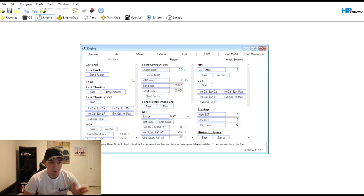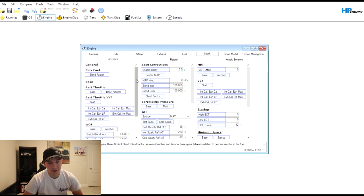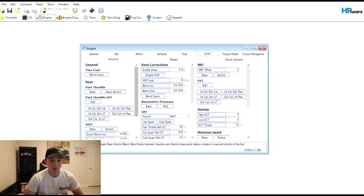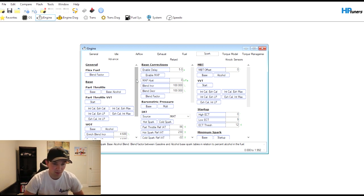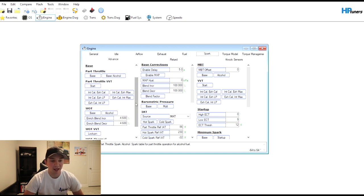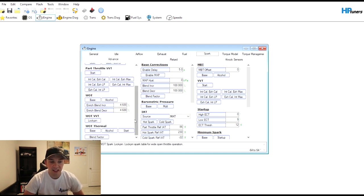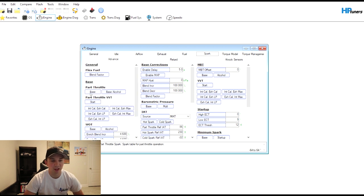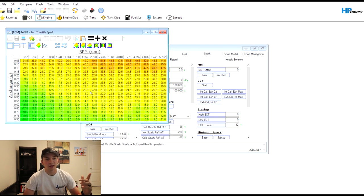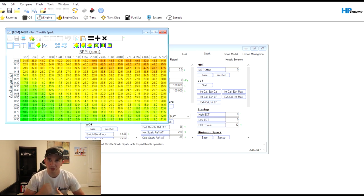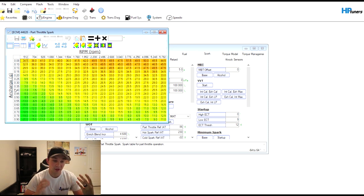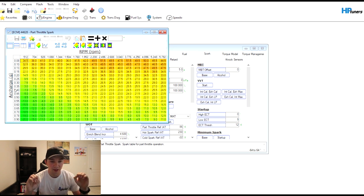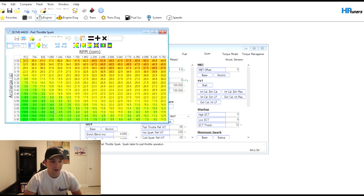Now we're in the Spark. This is all very important stuff. Spark for Dodge is crazy. With GM stuff you have a high octane base and then a low octane base, that's it for spark table. That is not the case when it comes to Dodge. They have part throttle base, they have base alcohol, they have WOT base, they have WOT VVT lock pin, they have WOT thermal base - just so many spark tables that you have to go through. Let's take a look at Base and see how it works.